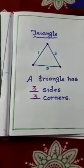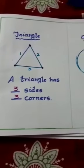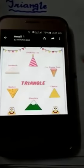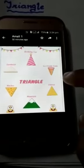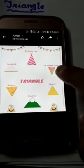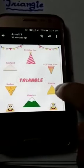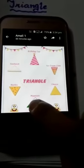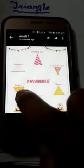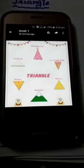Some examples of triangular objects are: a cap, ice cream cone, cheese, mountain, nachos, and sandwich.